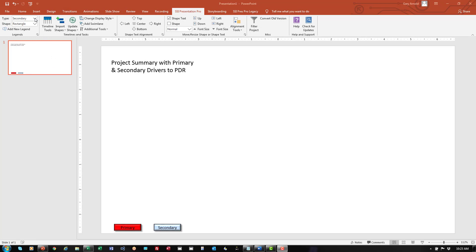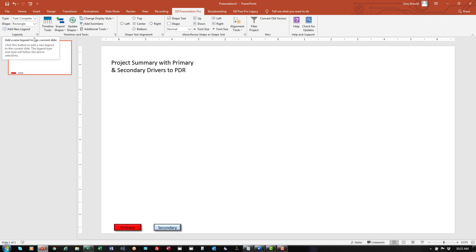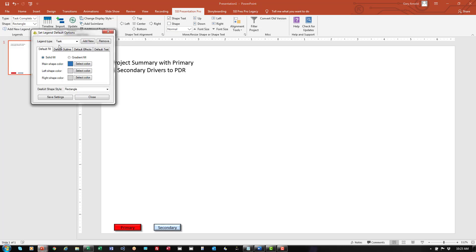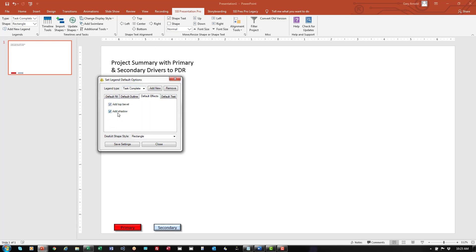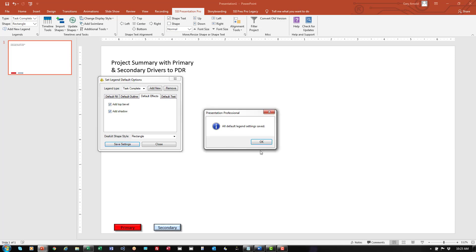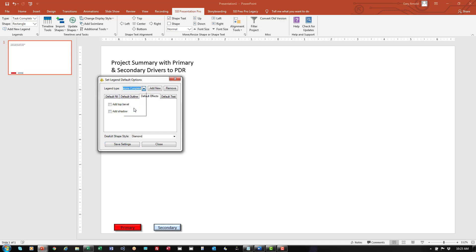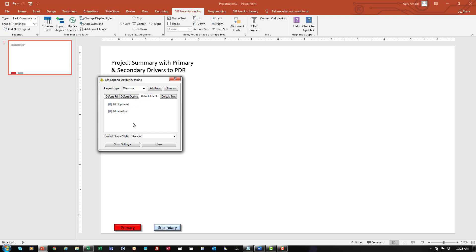I'm going to add a couple other standard legends to this page — the legend for tasks that are complete and the legend for milestones that are complete. I'll click the down arrow in the lower right corner of the legends group. This allows me to take control of the color and style for tasks that are complete and for milestones that are complete. For tasks that are complete I'll make that gray, and I'm going to add the top bevel and shadow. I'll save those settings. Now for milestones that are complete, those are going to be filled in solid black, with the top bevel and shadow. I'll save those settings. And I'll also add the top bevel and shadow to the milestones legend and save those settings.